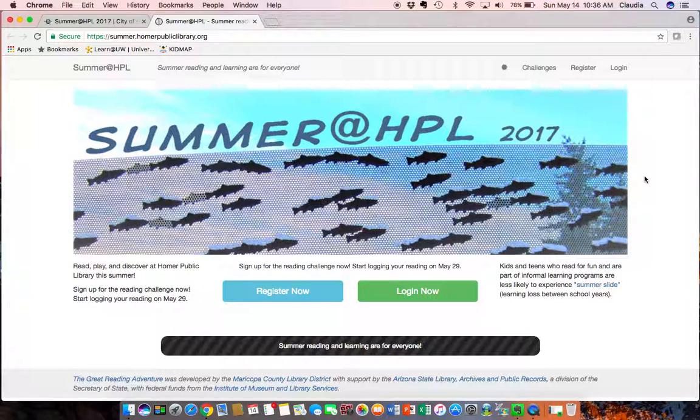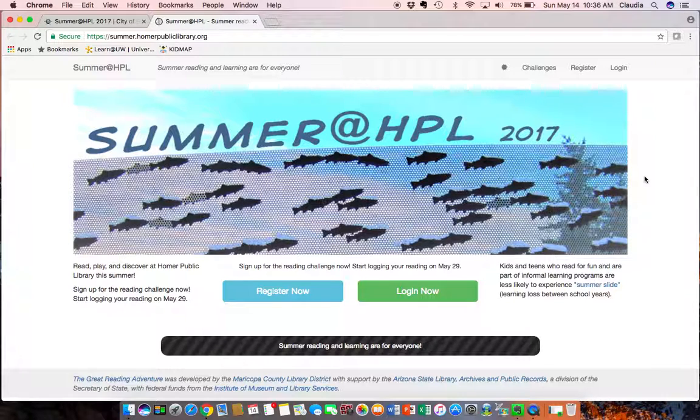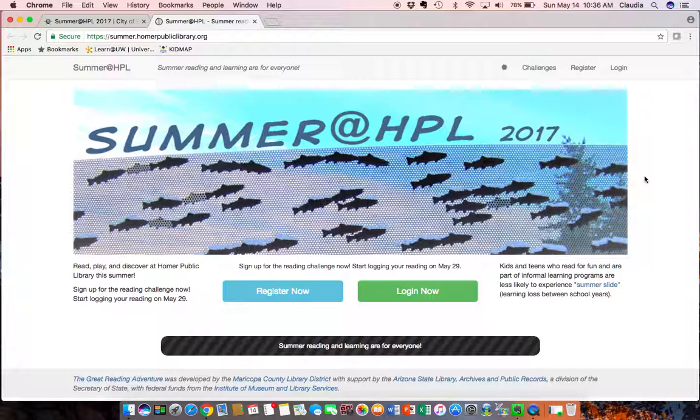And you will need to use the digital reading log if any kids want to get the prizes for their hourly reading time and be part of the super reader prize. Teens will need to register and record their reading and listening time to be eligible for any prizes. Adults will too. So this is the one-stop shop.